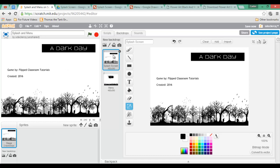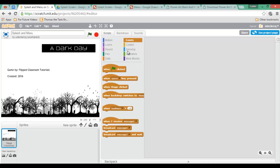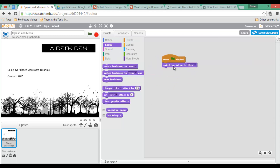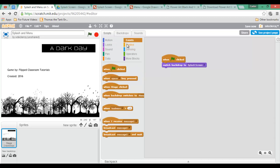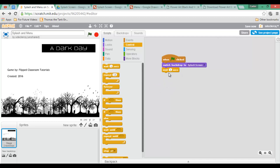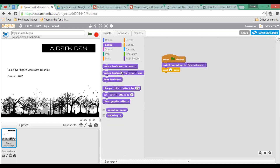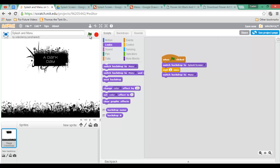Select your first backdrop, go to Scripts. The first line of code we need is: when the green flag is clicked, switch to backdrop 'Splash Screen'. Then add a wait statement — wait 3 seconds — which is the time I want my splash screen to appear, and then switch to backdrop 'Menu'. Let's test that: click the green flag, one, two, three, and we see our menu.